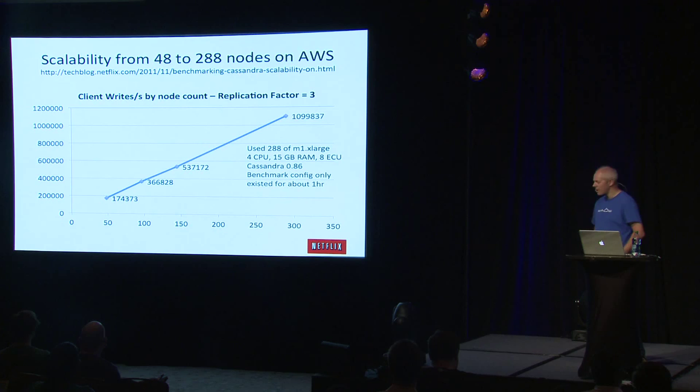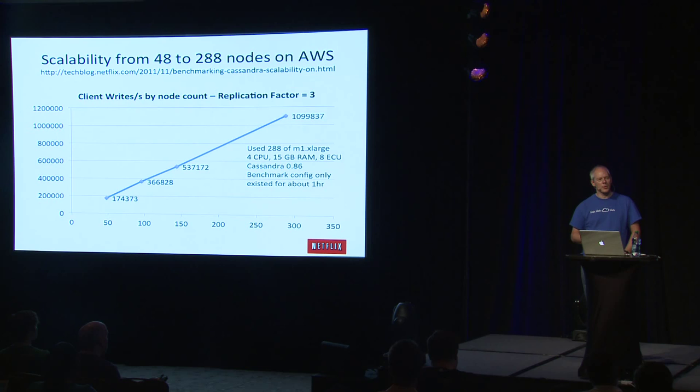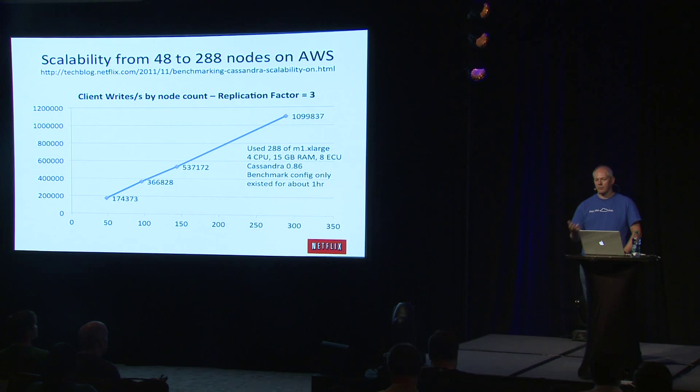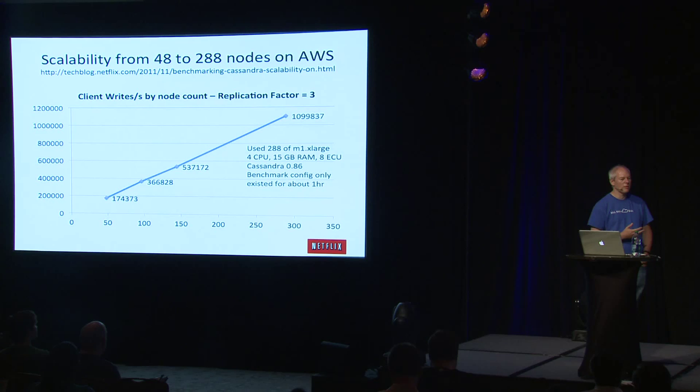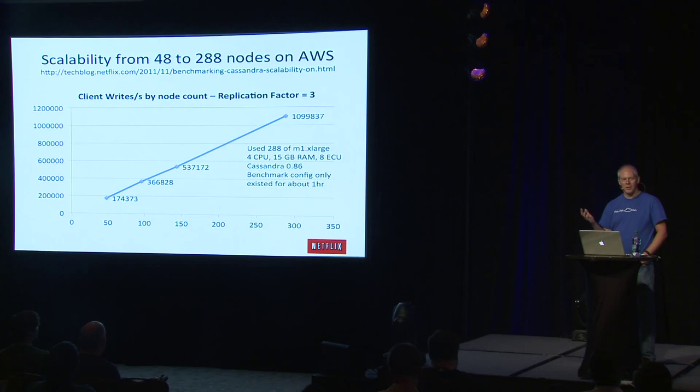This was a scalability test. We took our production Cassandra AMI. And at that point, the biggest clusters we'd run in production were probably 24 nodes. Maybe we'd run 48 nodes a couple of times. And I just said, let's see how big this goes. Let's see if we can keep going until we have a million replicated writes. And we kept going. Dennis and I worked on this. Dennis really did all the work. I wrote up the results.